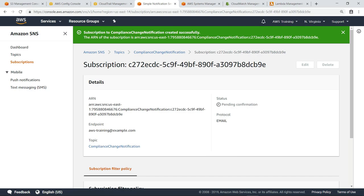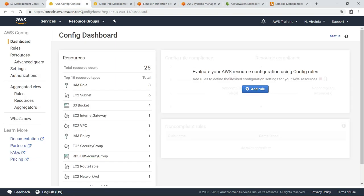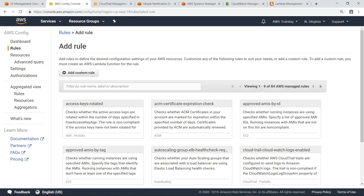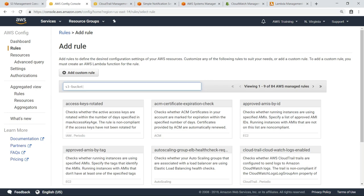Now that the initial configuration is complete, let's return to AWS Config and create a Config rule. You can create Config rules to monitor configuration changes in many different AWS resources. In this case, we're going to create a rule to monitor our S3 buckets.